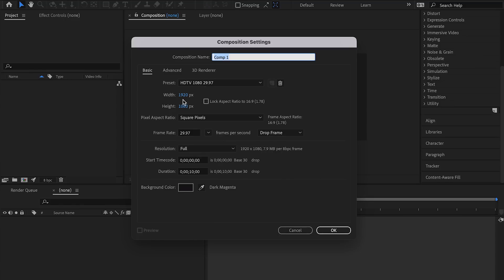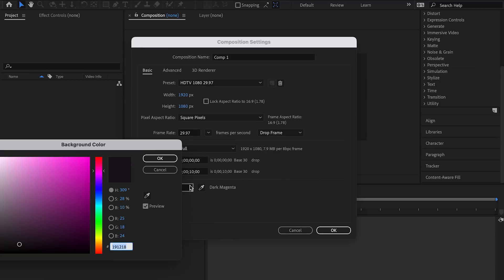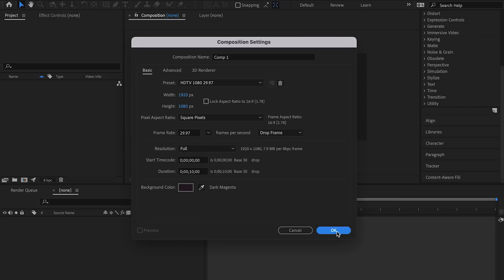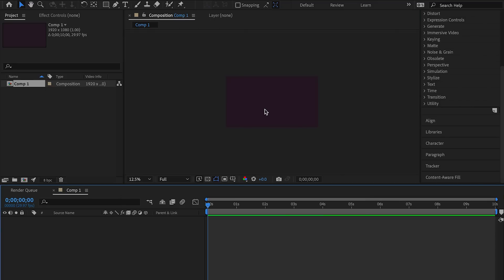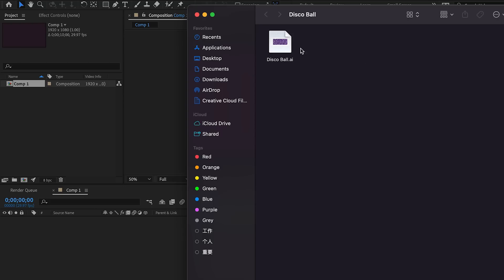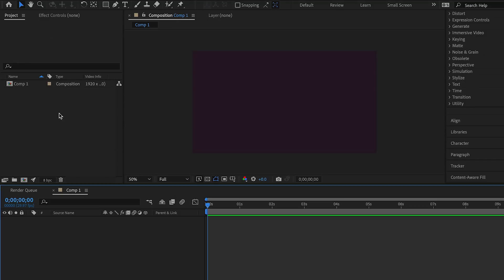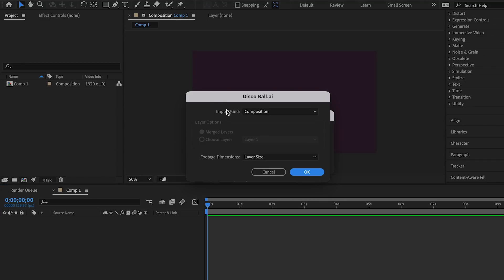Create a new composition in After Effects, the same dimensions 1920 by 1080 pixels. And we need a dark purple background. Now import the squares. Please make sure import as composition, footage dimensions, layer size.